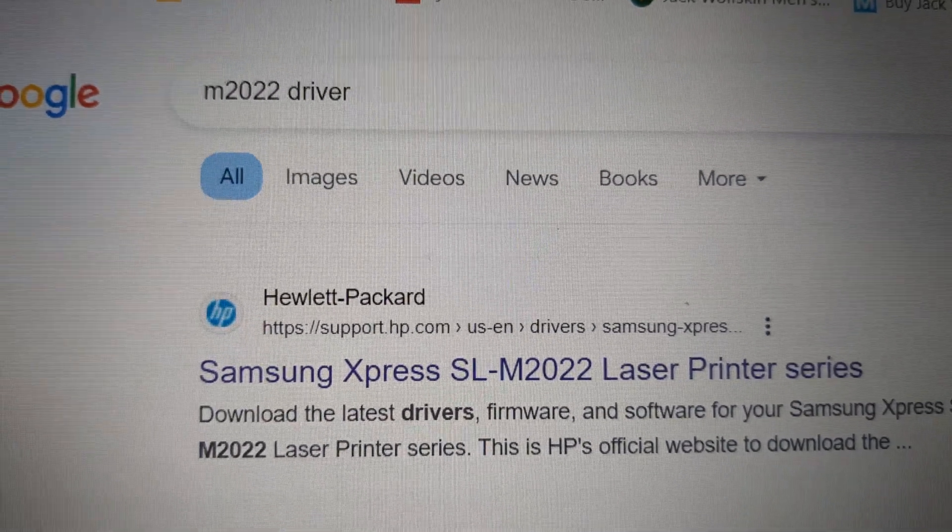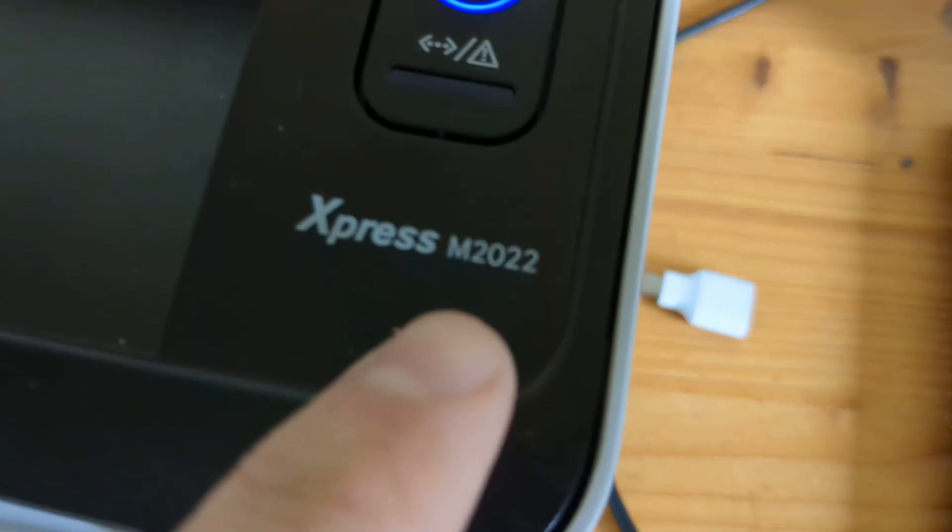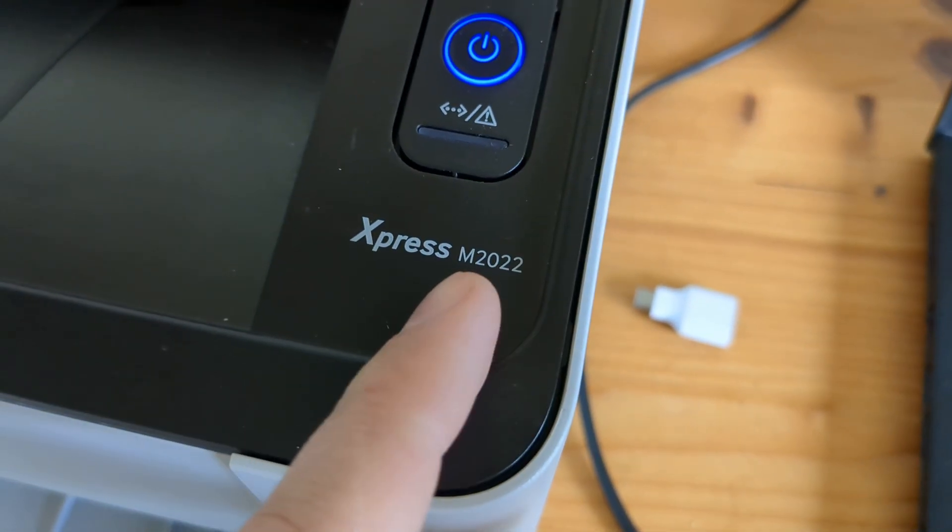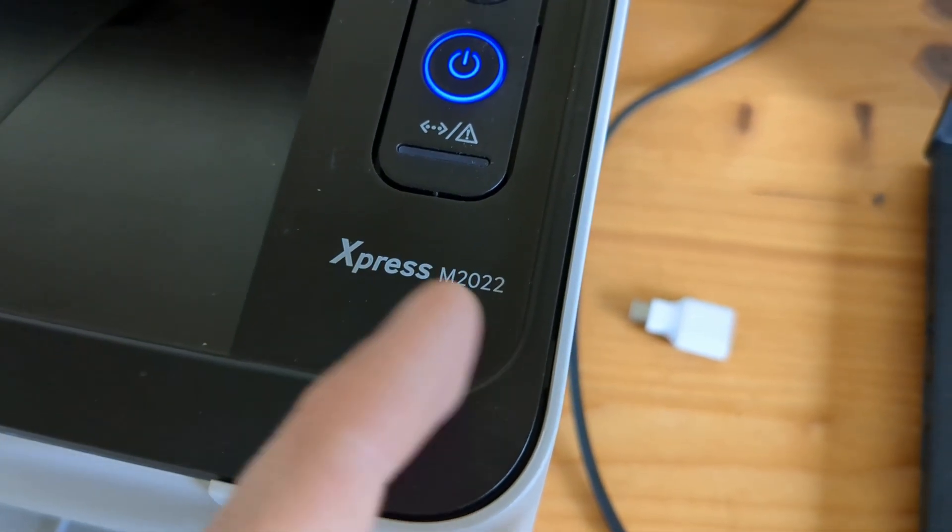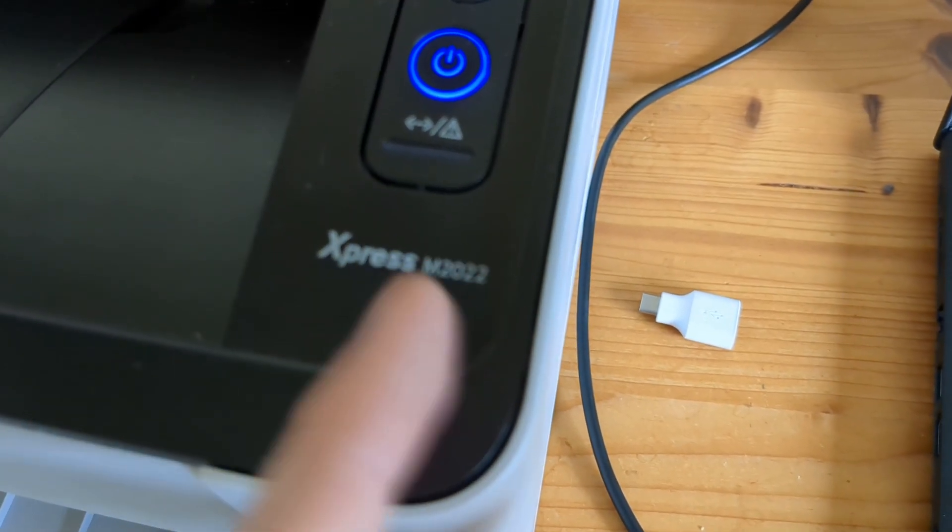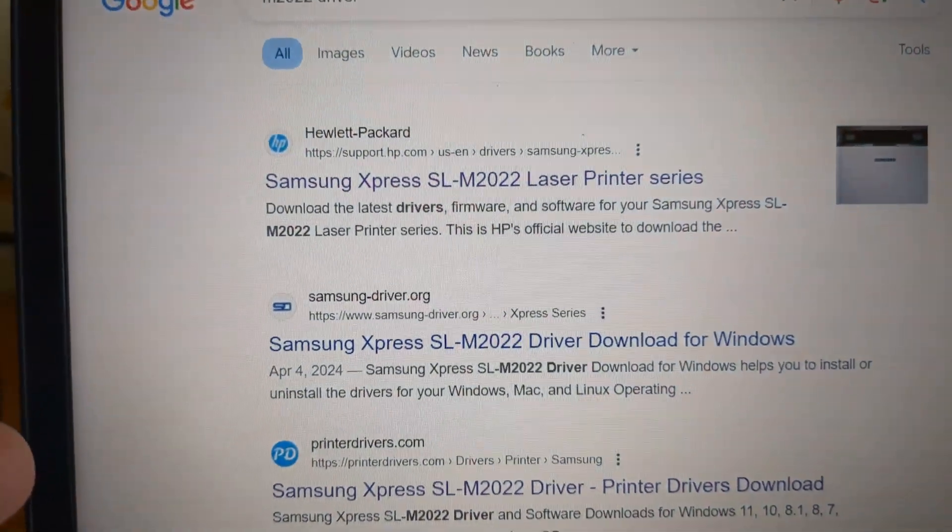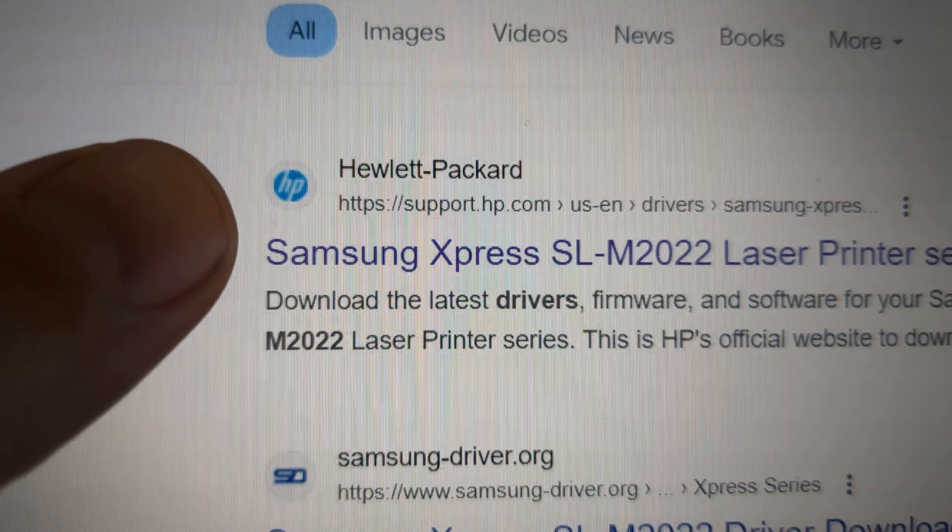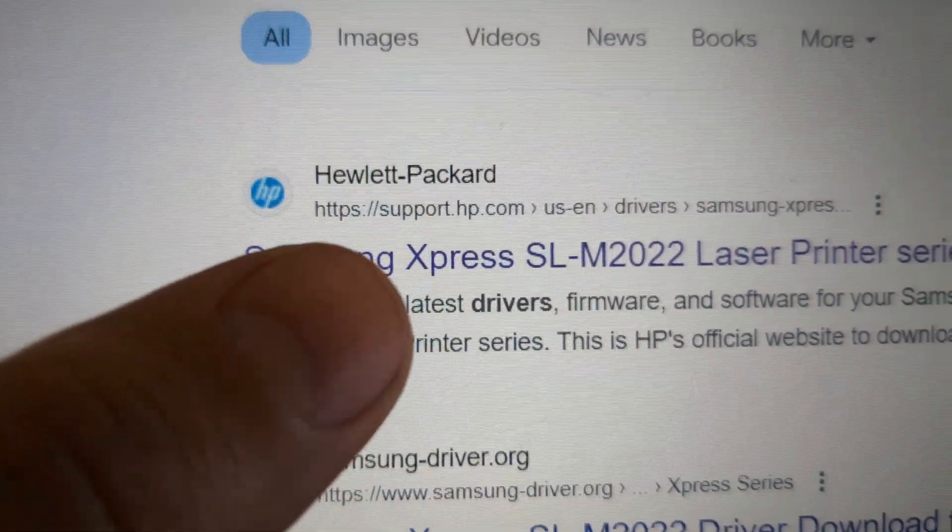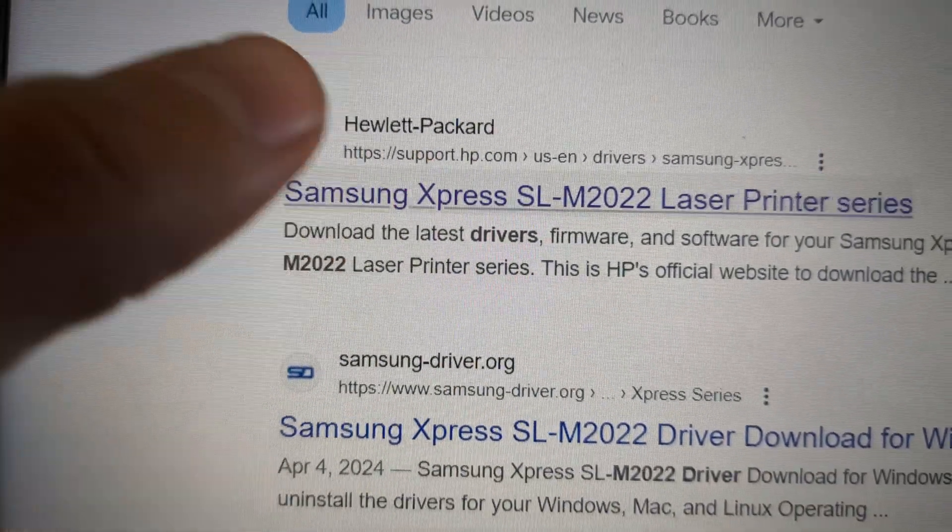M2022. These do have different versions, so the end numbers might be different, but they use the same driver. You have to download this from the HP website because Samsung printers are now owned by HP.